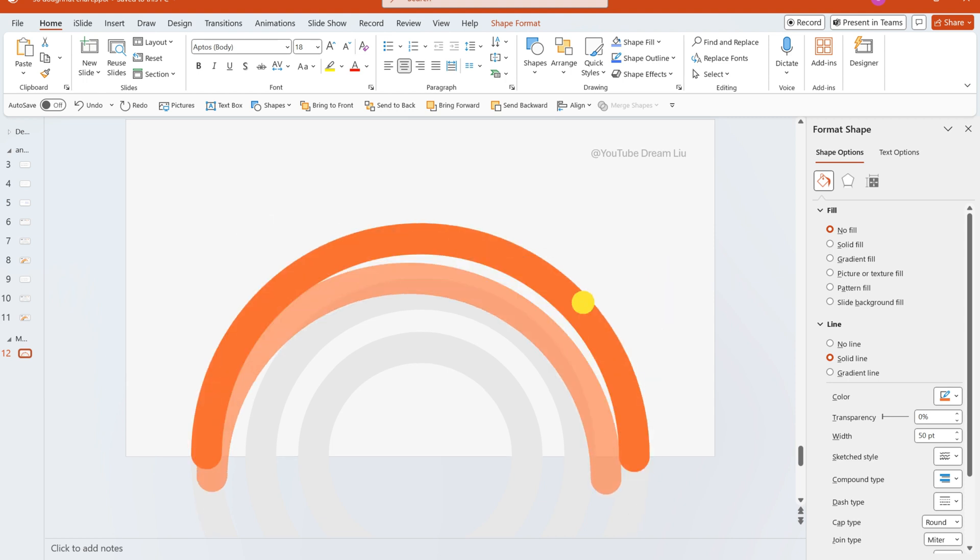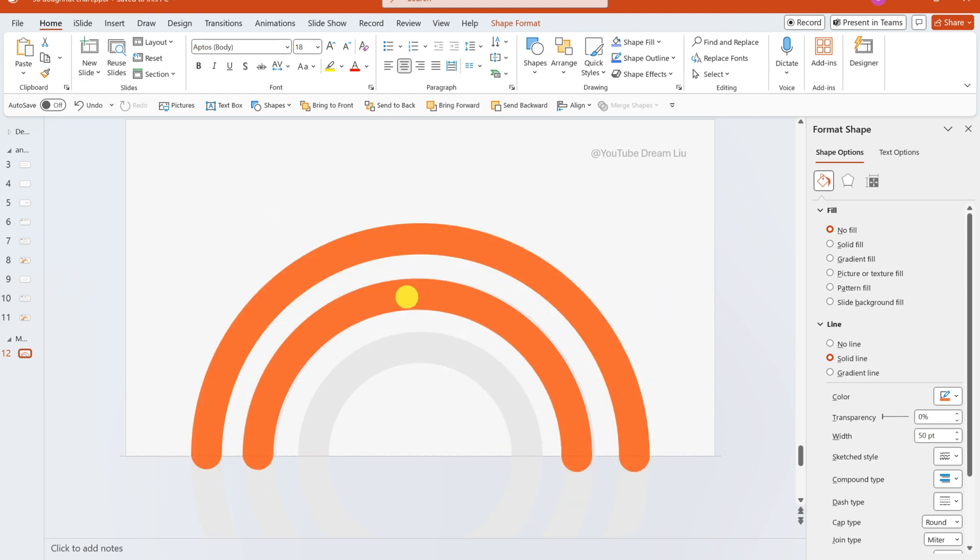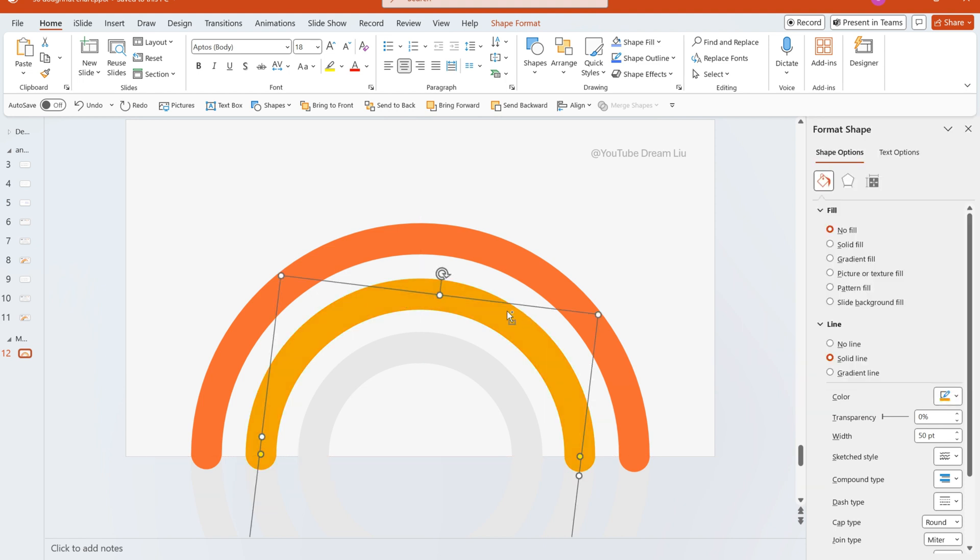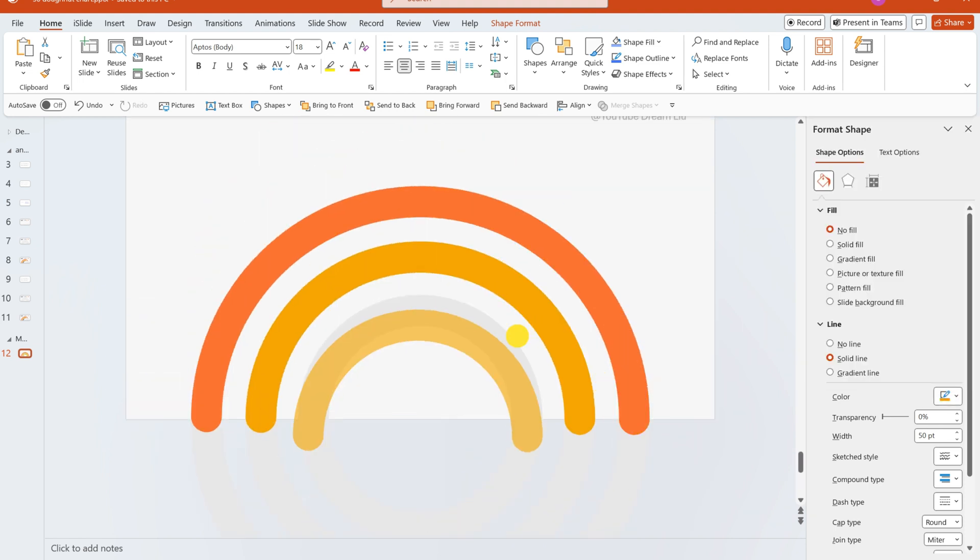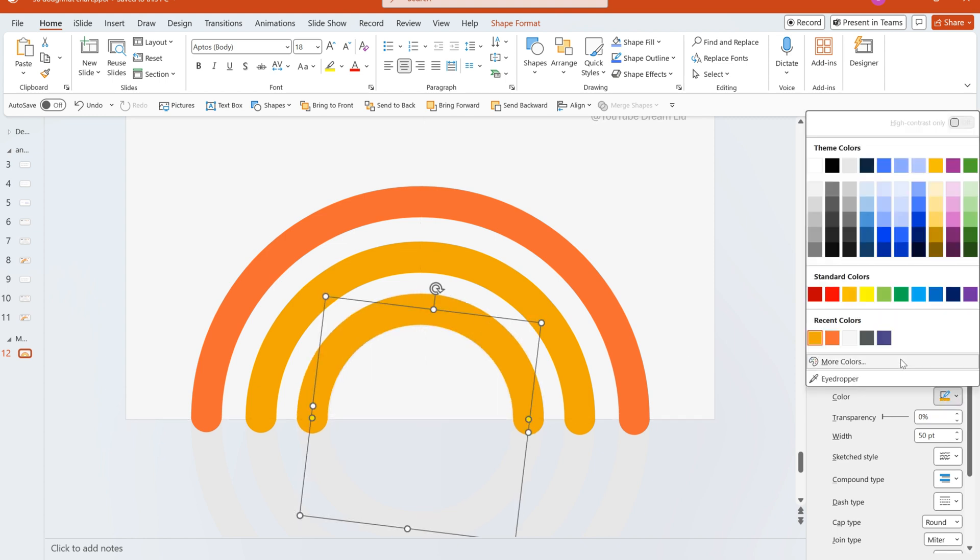Replicate this arc, change its color, and resize it to match the second ring's dimensions. Create an additional arc, adjust its color, and size it to correspond with the third ring.